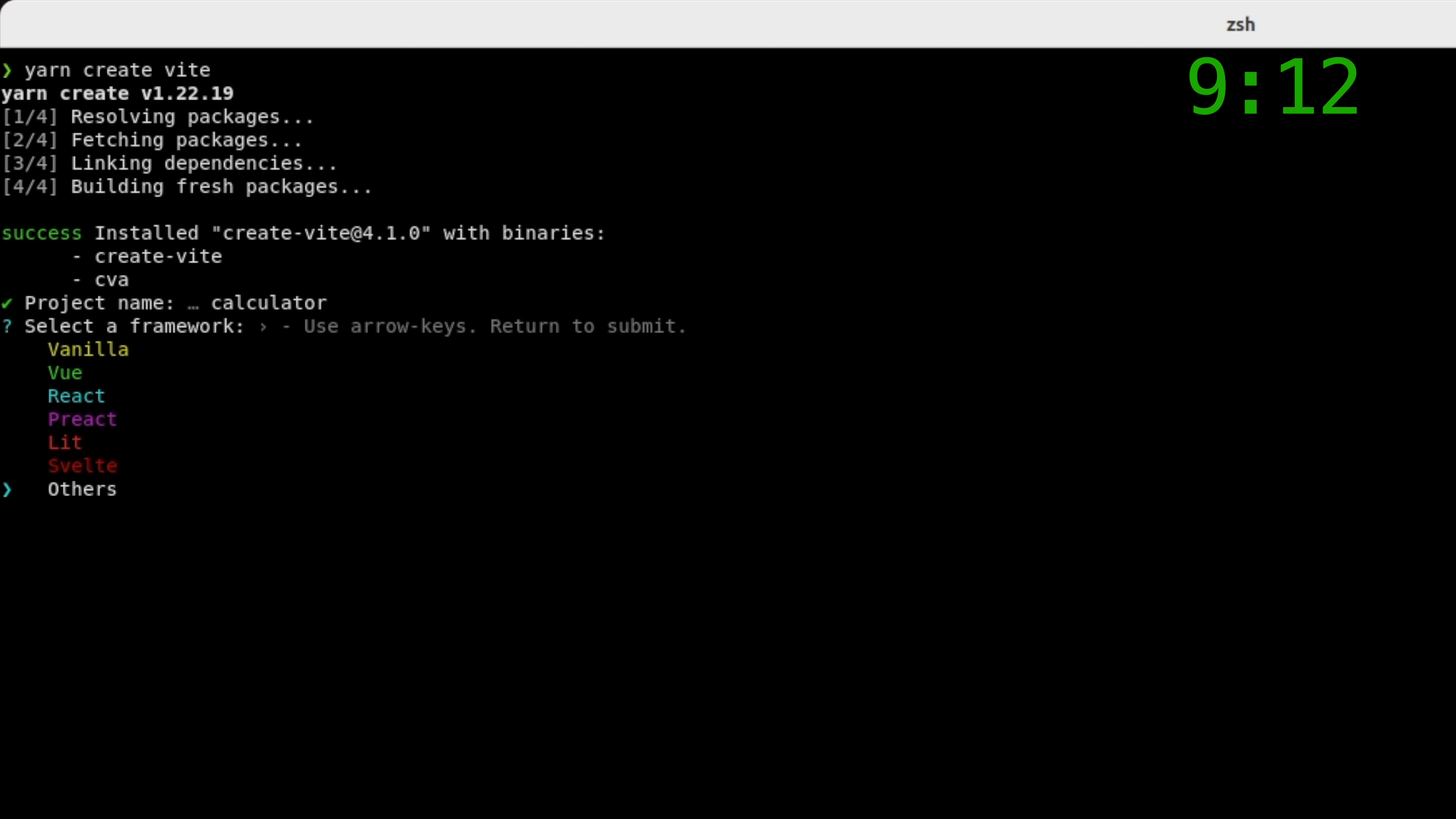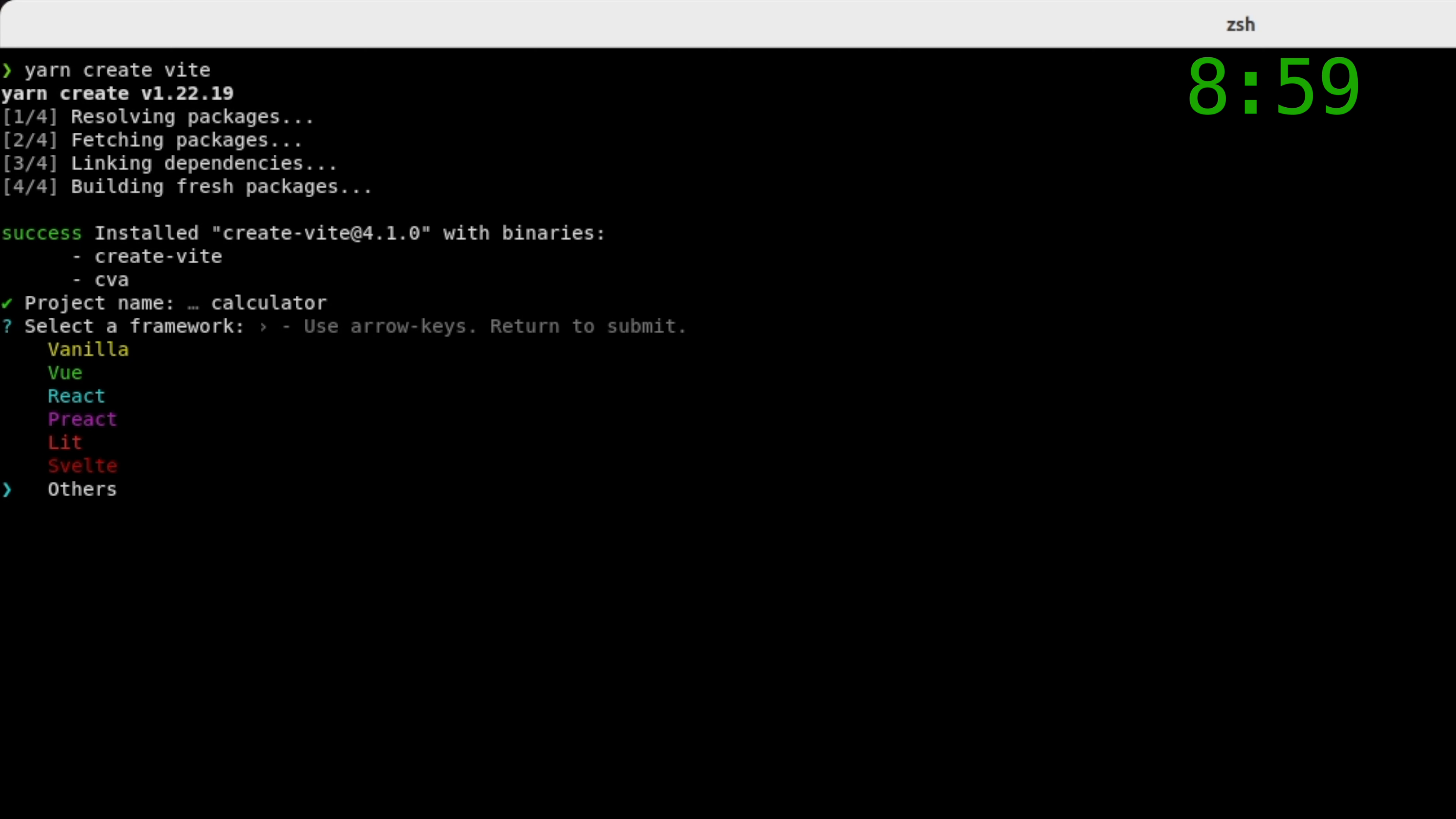Here, you can literally specify how specific you want to go. Do you want a React application with SWC running on Deno instead of Node.js? You can do that. That's actually pretty cool.